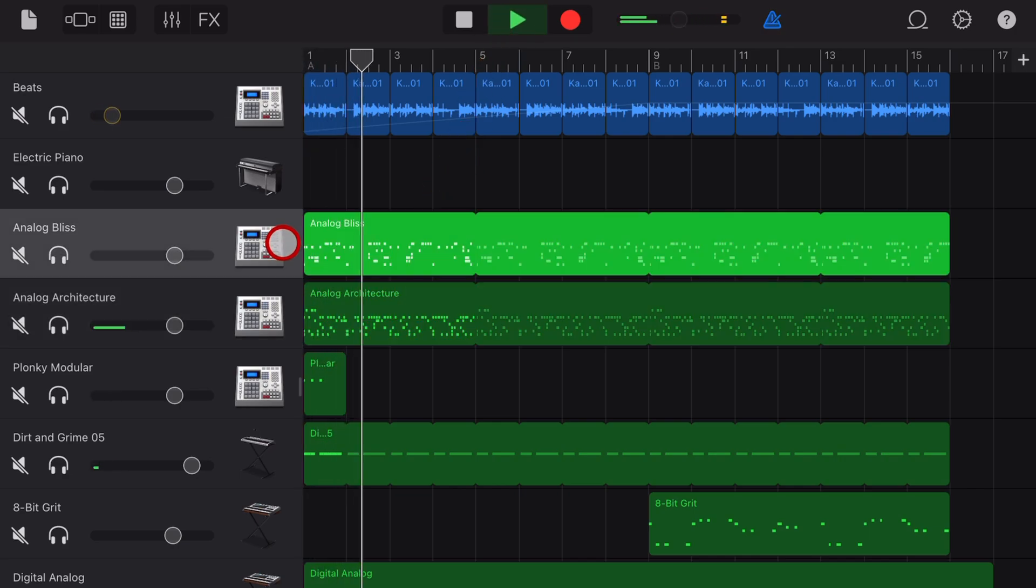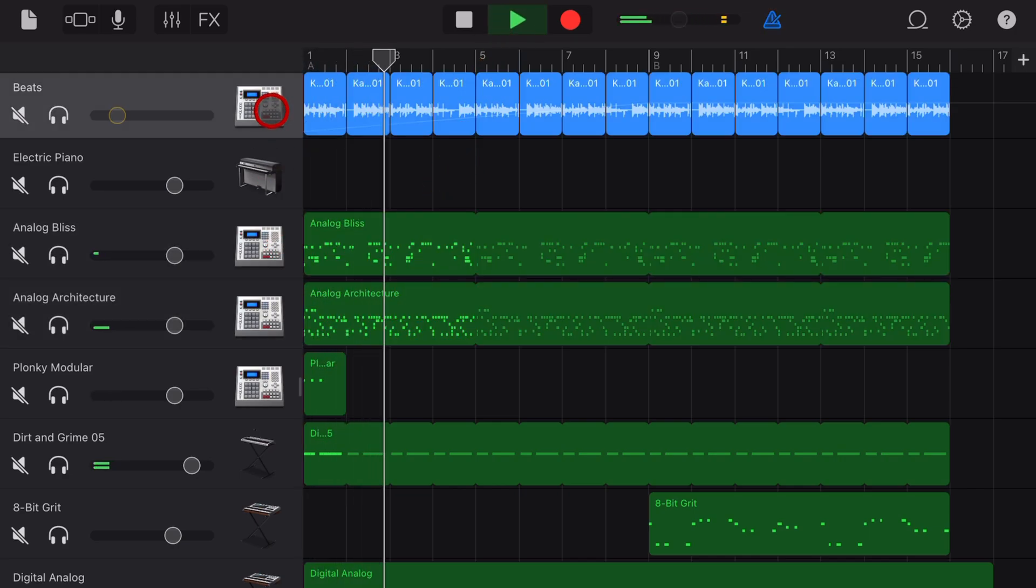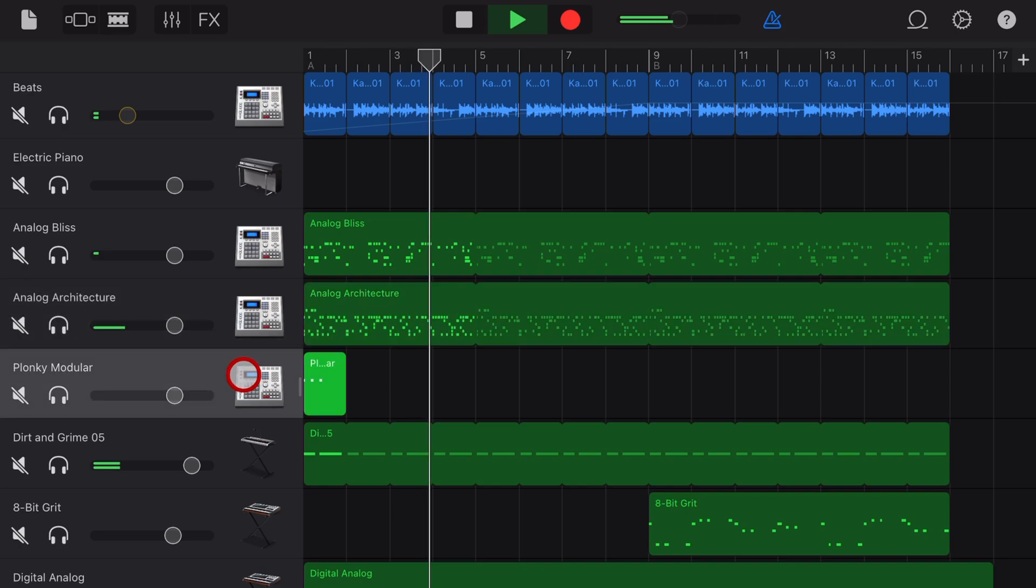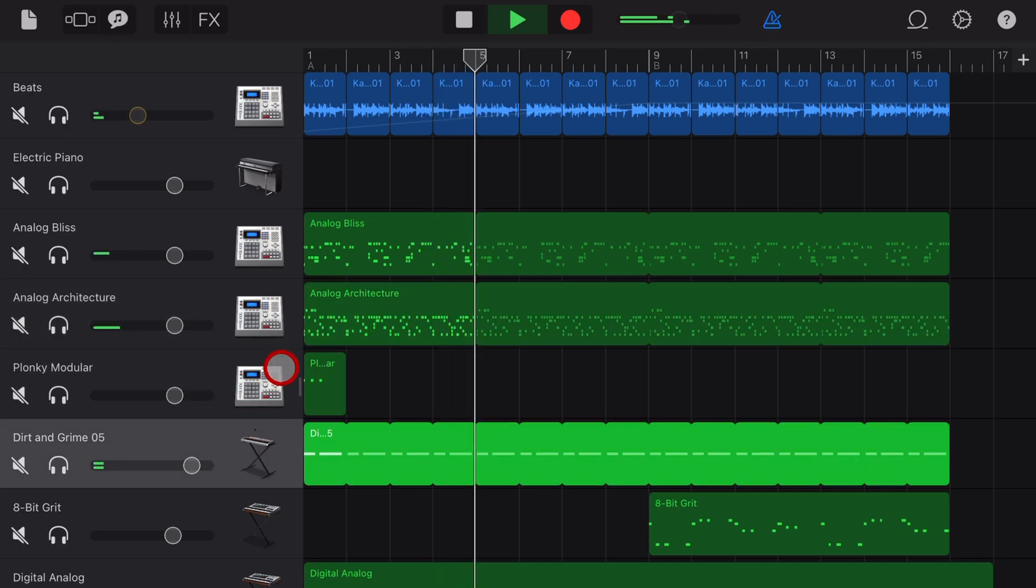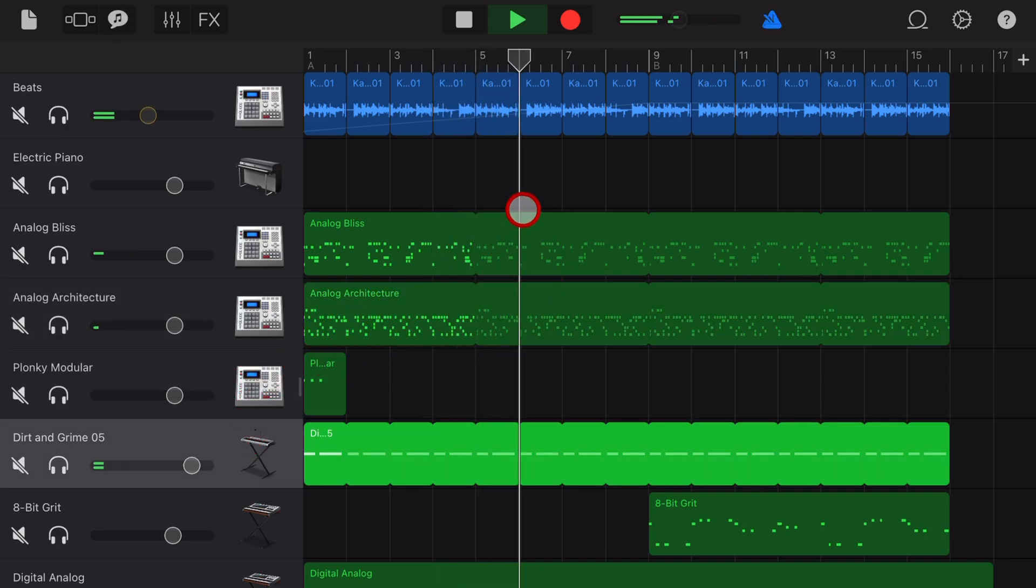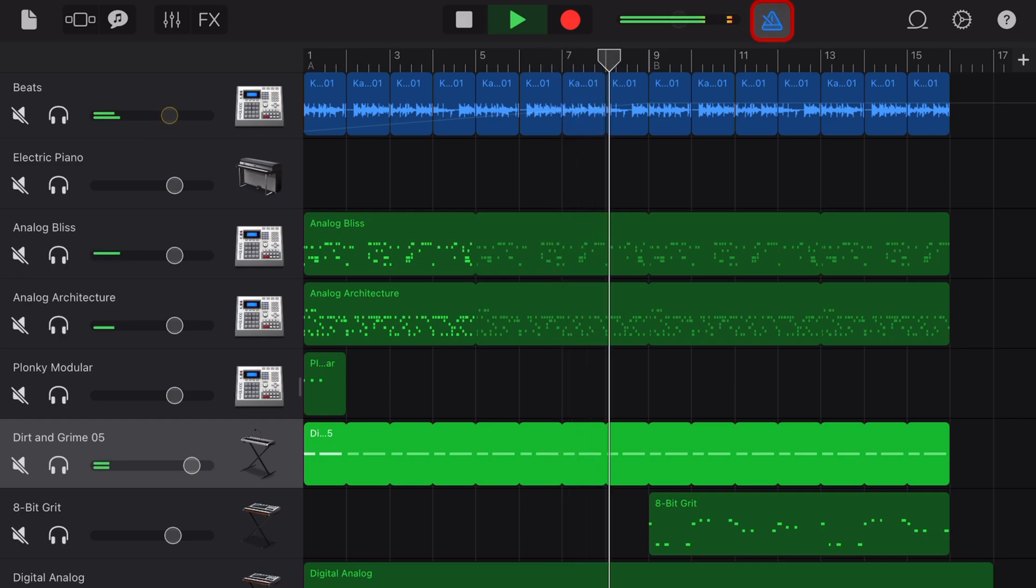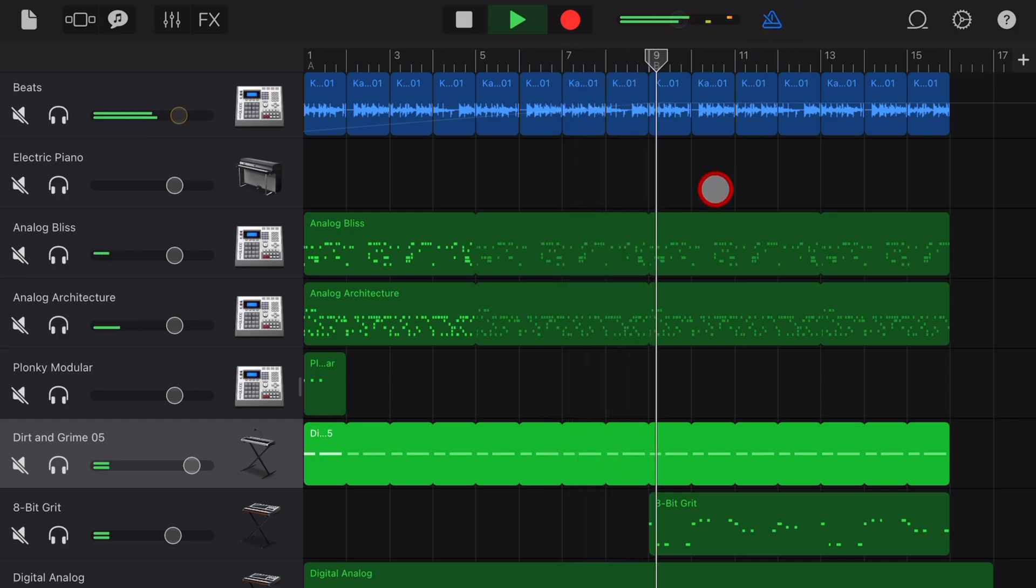GarageBand allows you to export your entire project or even individual tracks or stems so that you can share them with someone else or open them in another platform. But what if you also want to share the metronome or the click track? In this video I'm going to show you a workaround that will help do just that.